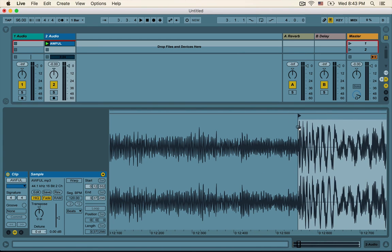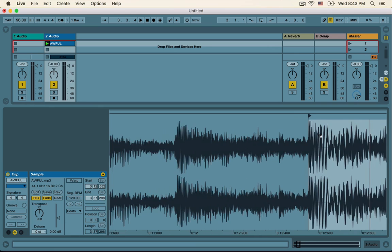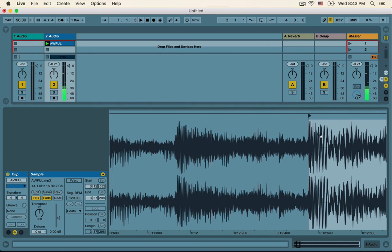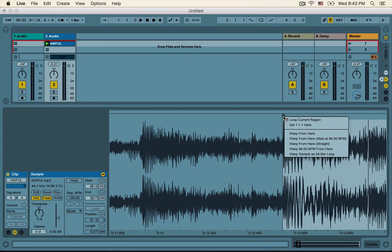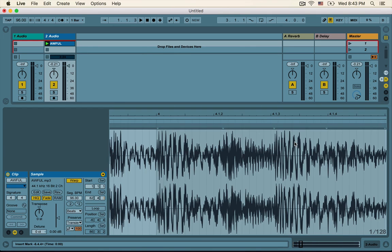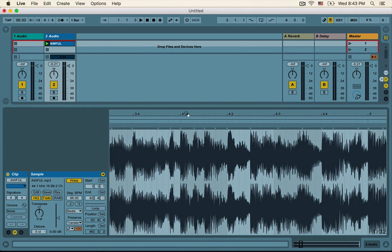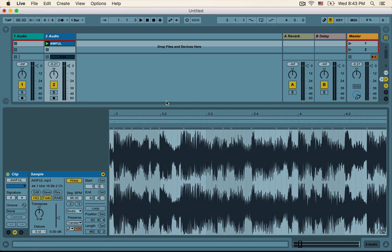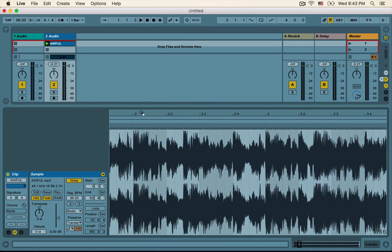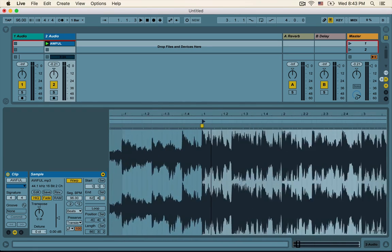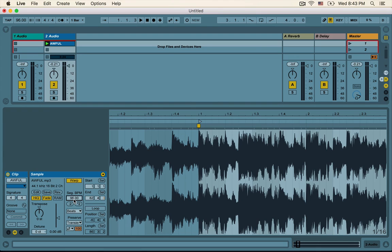Let's make sure that our clip starts right off on the kick drum — the first downbeat — and press play. It's lined up perfectly. Now let's go ahead and right-click on the play marker, or control-click if you're on a Mac, and click 'Warp from here straight.' It looks like Live's guess for the original BPM of the track is 96 BPM, shown in this box right here.